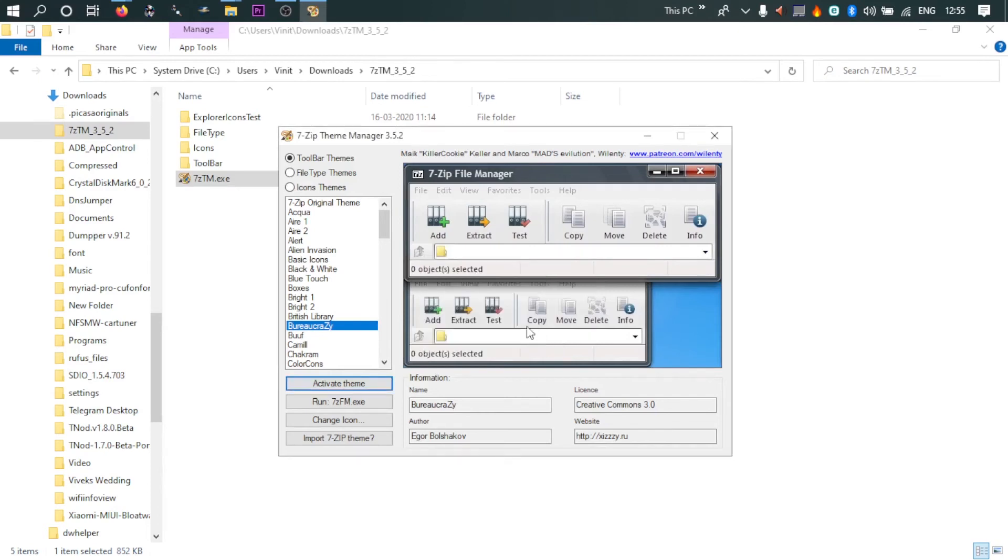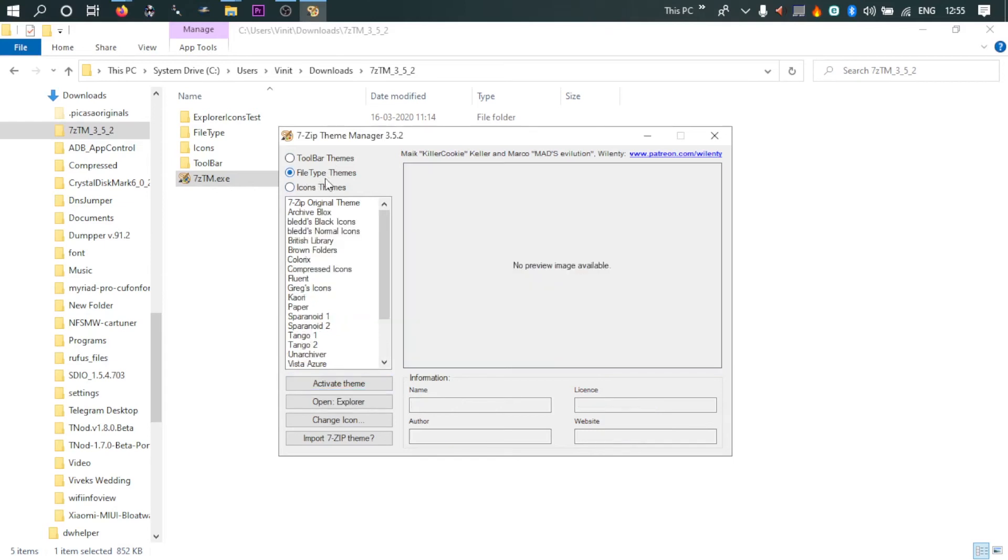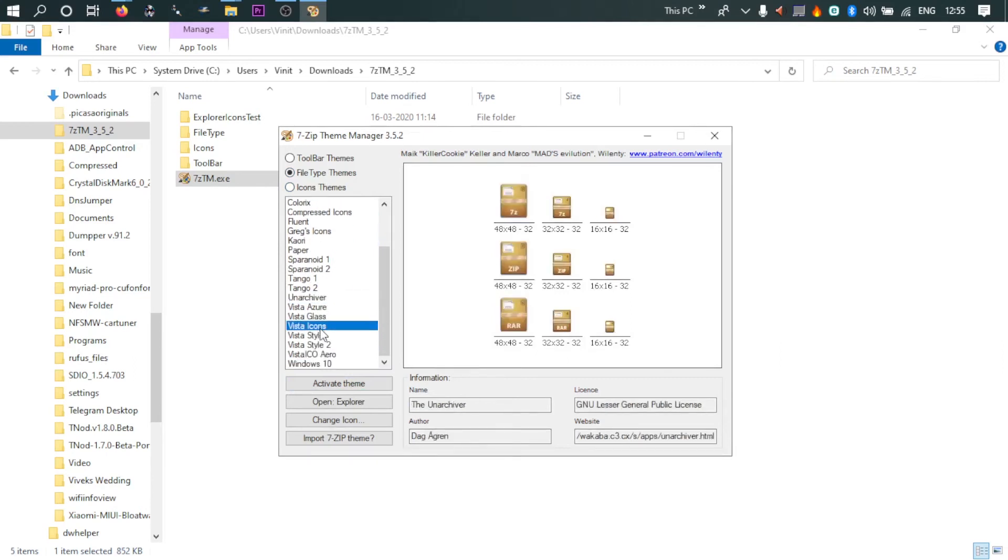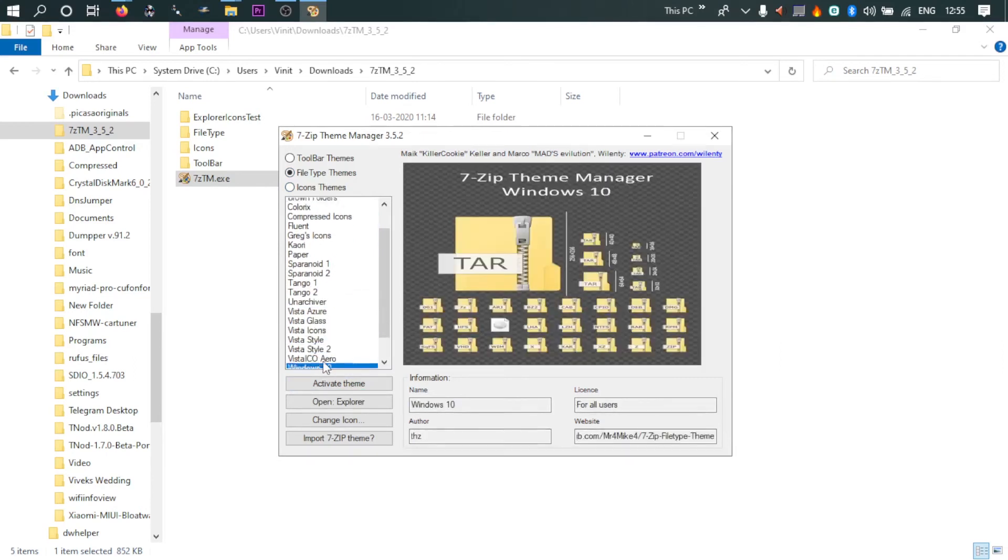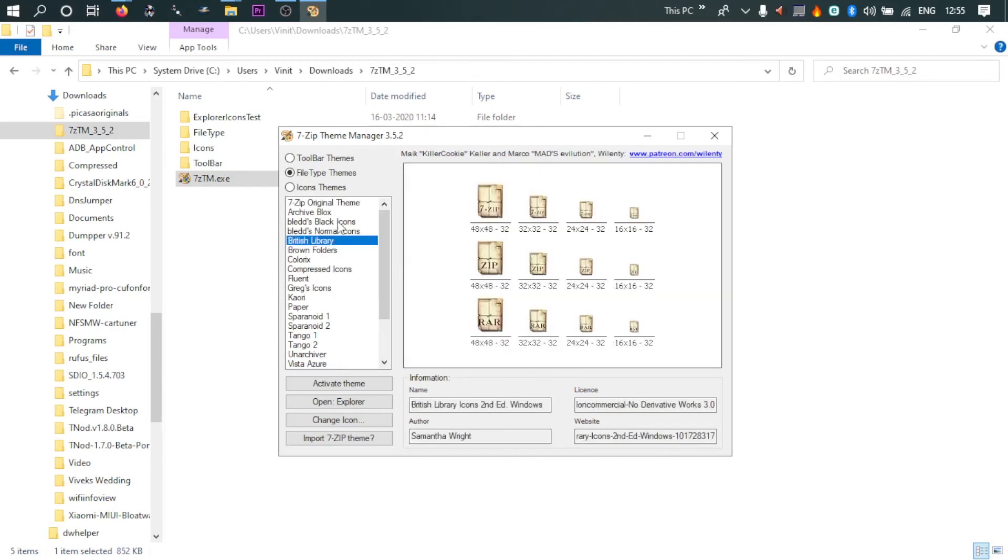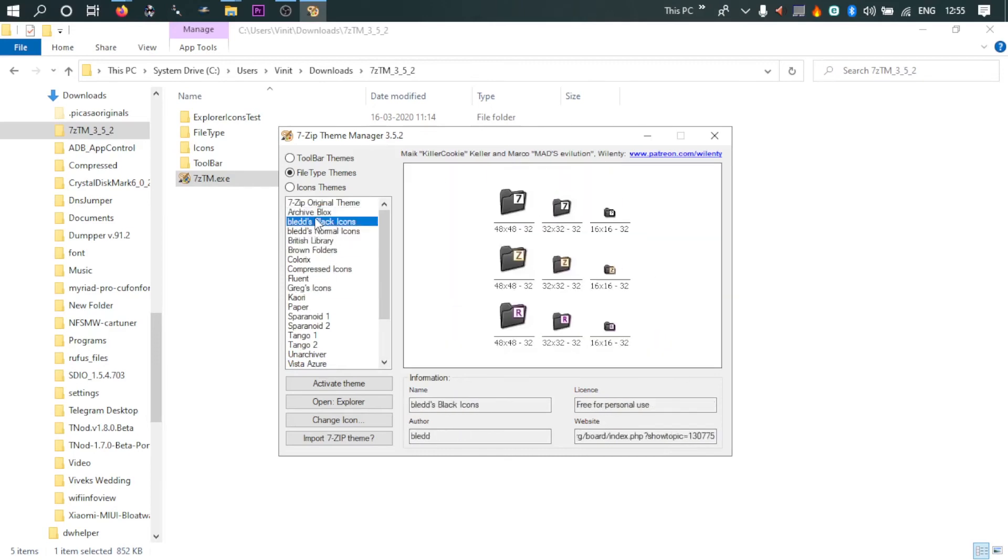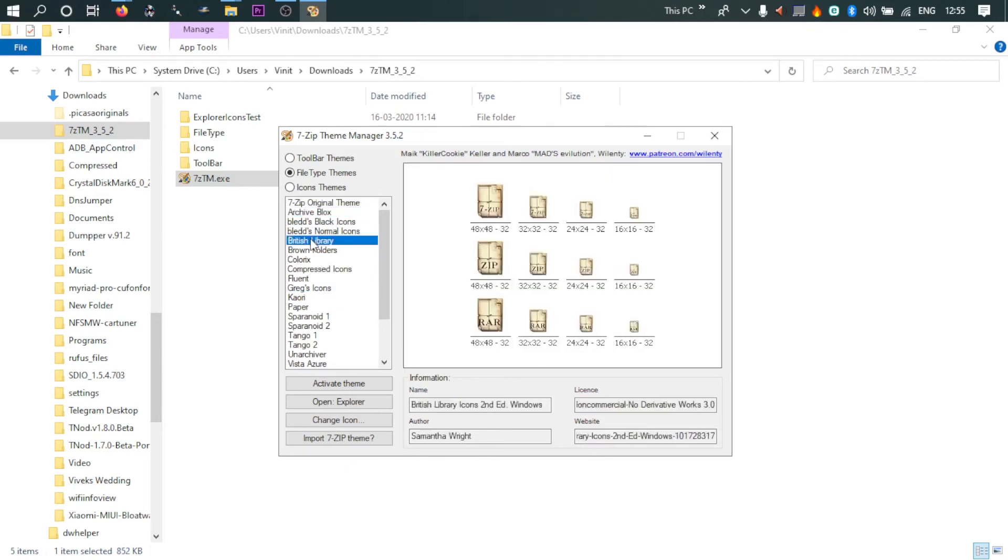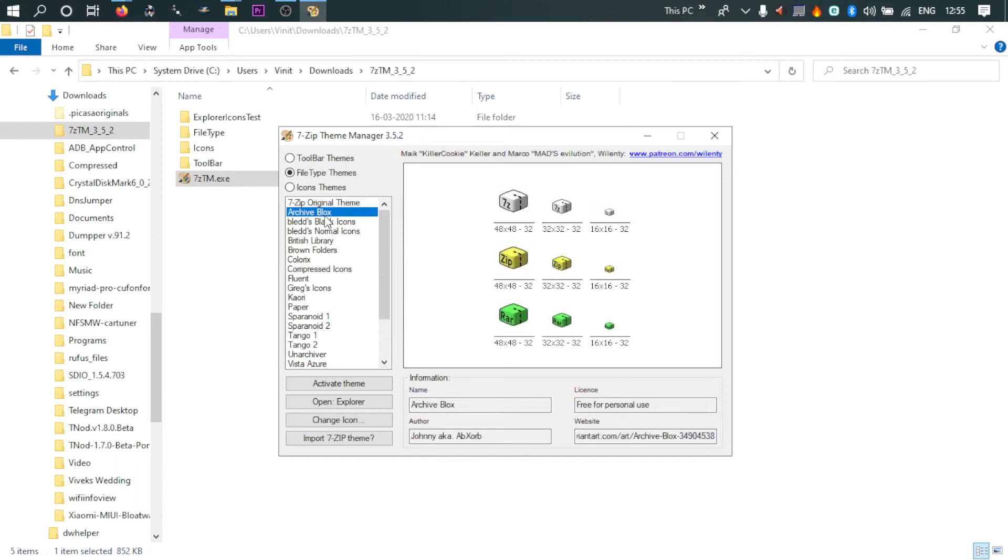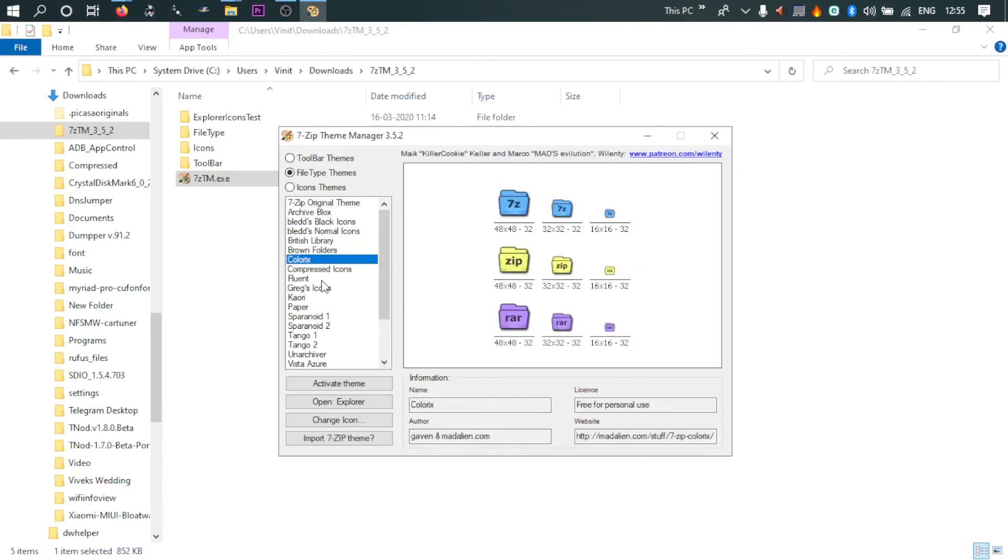So I have done only for the toolbar. I can do the file types also. So click on file types and again select any kind of visual style you want. So what I'll do, I think I like... no, this is the default original theme or how the files will look. So this is 7-Zip file, this is zip file, this is rar file. I want something different. I like this one. So I'll select here and click on activate themes.